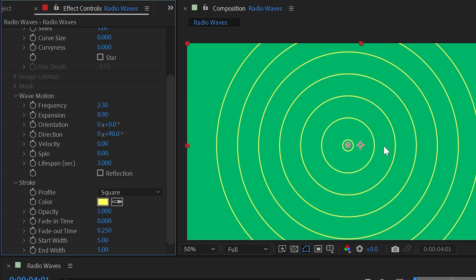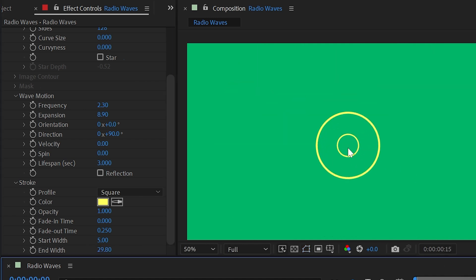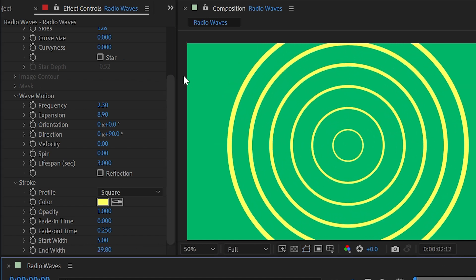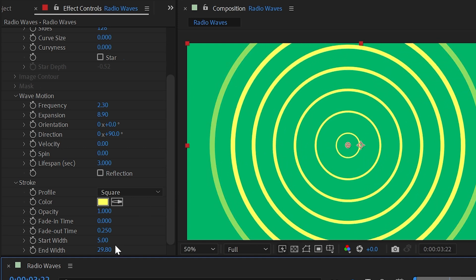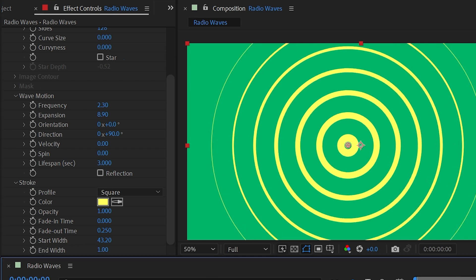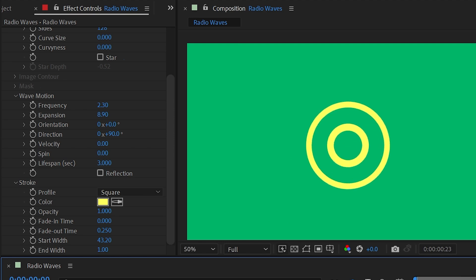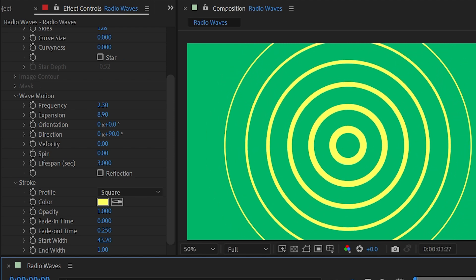The other two controls for birth and death of each wave are start width and end width, which are like stroke thicknesses. If you want lines to start out thin and get thicker, turn end width up so waves start thinner and grow as they go out. Or do the opposite — set a really thick start width and a very small end width — and you get a cool effect of radio waves starting out thick but thinning out and fading at their death.